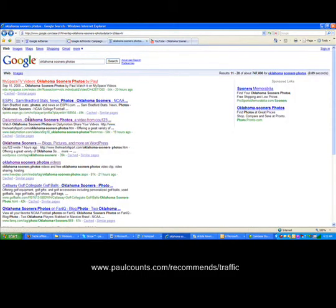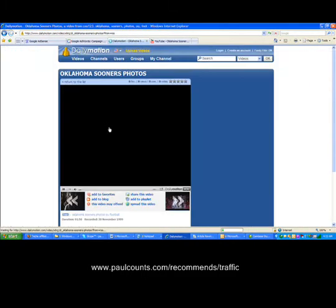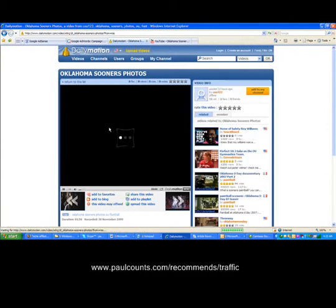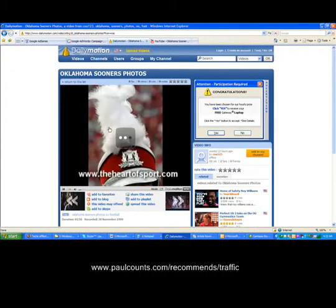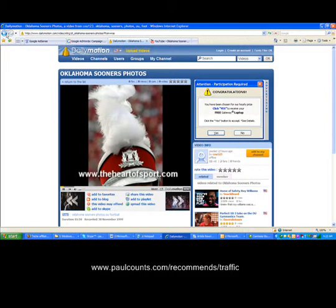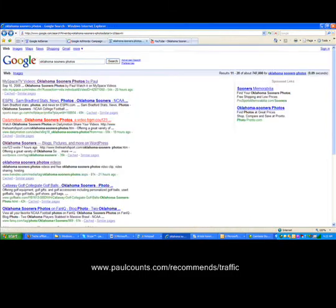There's ESPN again. Here we go one more time - this is number 5 for this video. So 5 now in the top 20.